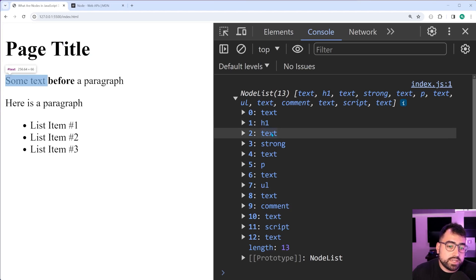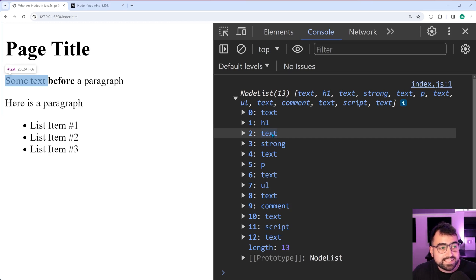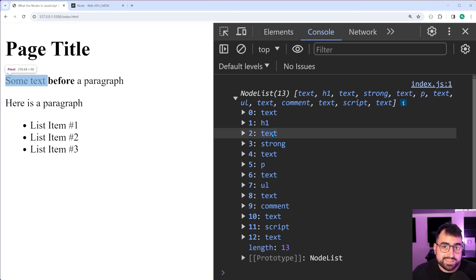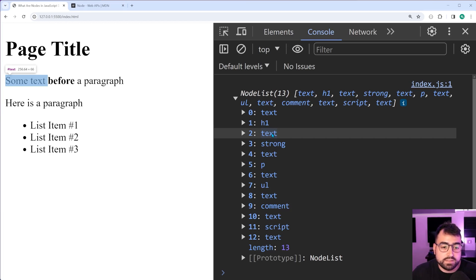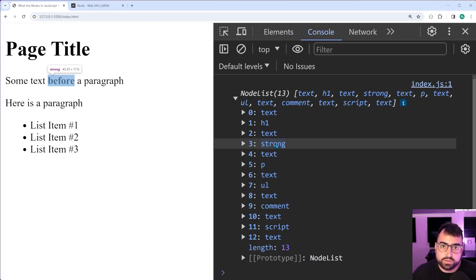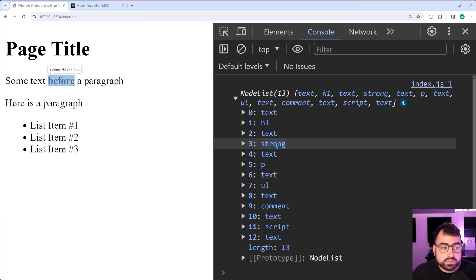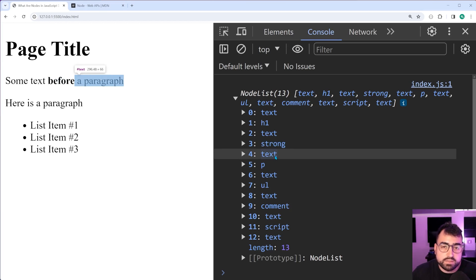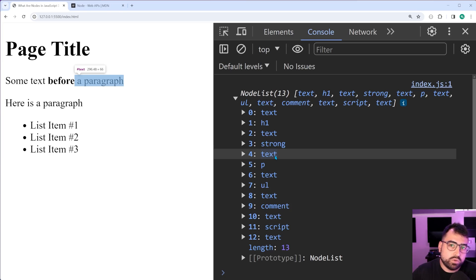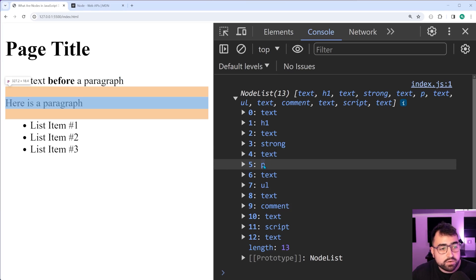Next, we've got a text node again. This time, it's the some text section. And we can see that it's going to stop before the before span because the next one is the strong. Sorry, when I said span, I meant to say strong. So the next one is the strong tag. Then we have some more text, the a paragraph text at the end of the before tag, after the before tag, right?